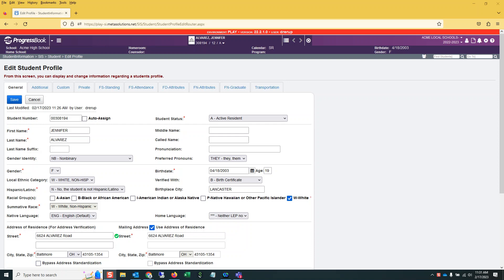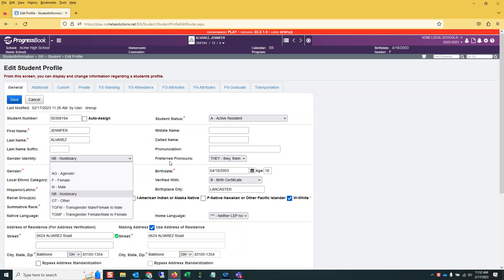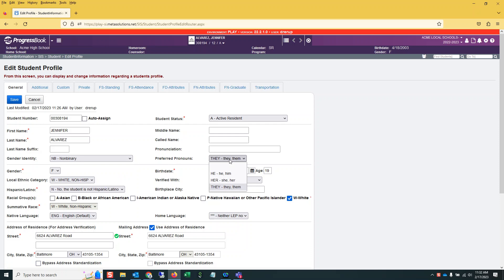The first thing I want to mention, two new fields were added to every student's general tab of their profile. That's the gender identity and the preferred pronouns. These preferred pronouns and gender identity are also now available on Easy Query Sys Student Search, and you can get that data out.